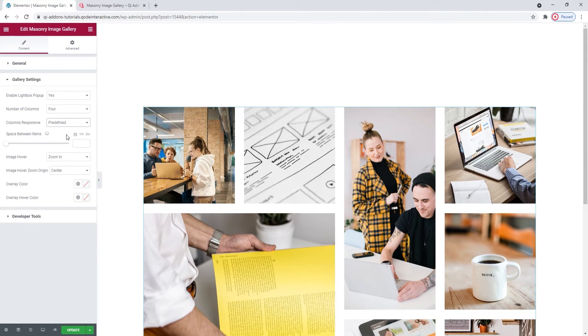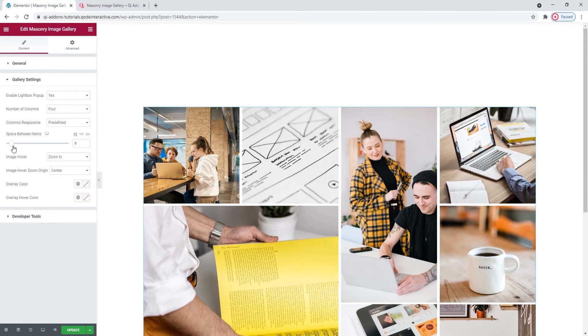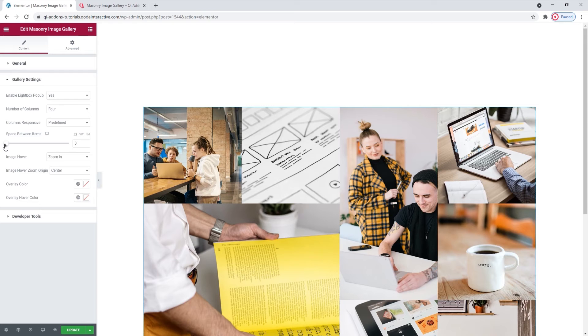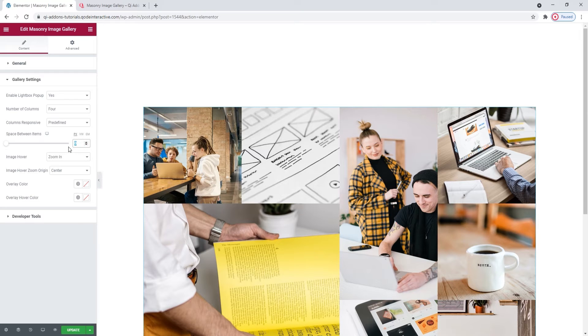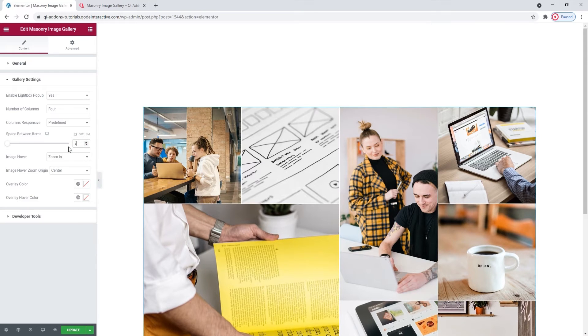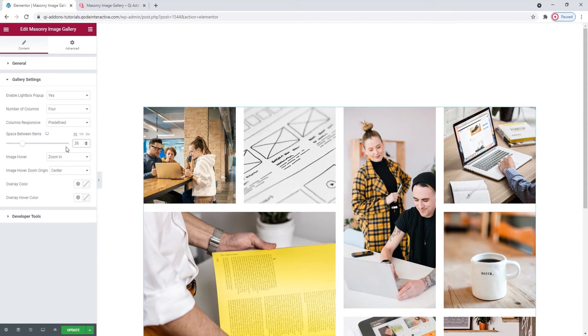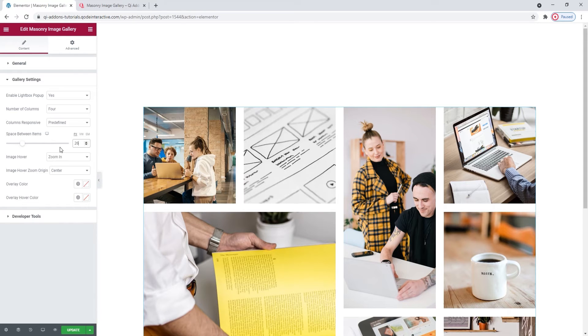Following this, we have the Space Between Items option. When I move the slider, you can see how the space changes. So, you can make your setting using the slider or type in a new value, which is what I'll do. And I'll put 26 pixels, which is a bit smaller than the original Space Between Items.